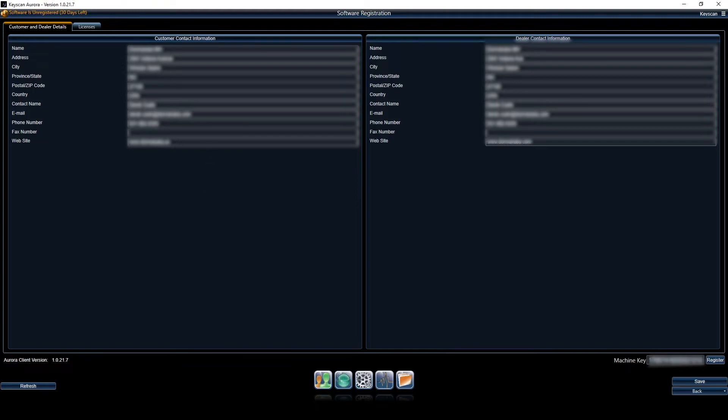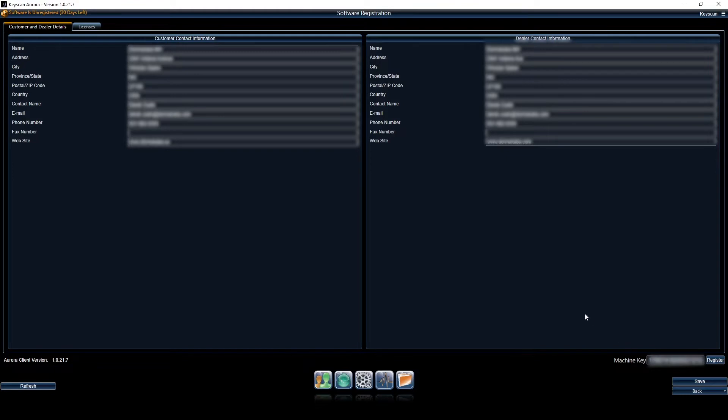I have gone ahead and put the information in here just to save time, but basically you will need to put all the customer contact info in here and dealer contact info in here. Also note this machine key, that is what we will need as part of our registration.